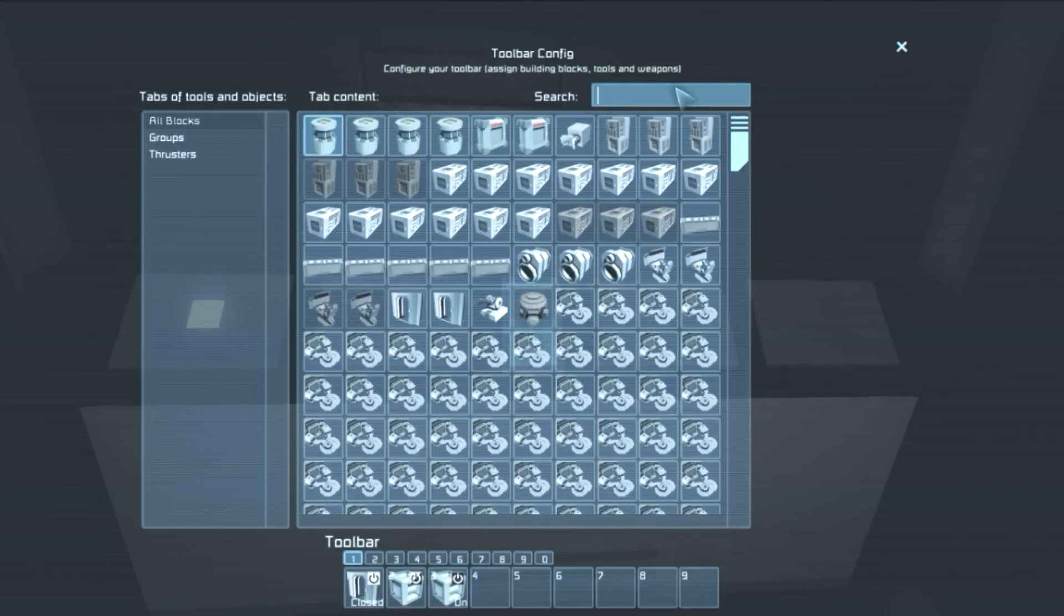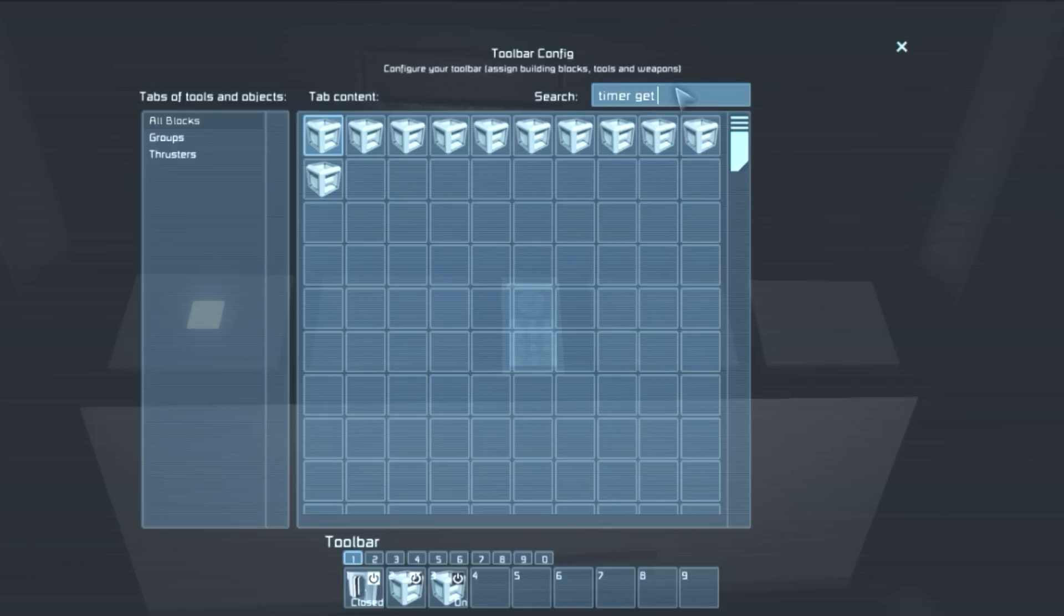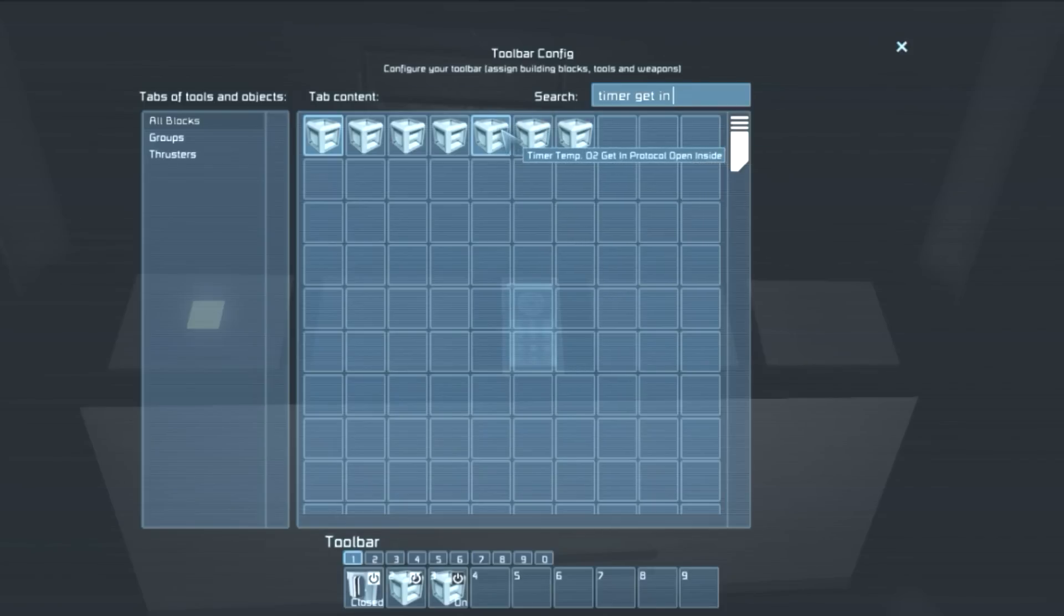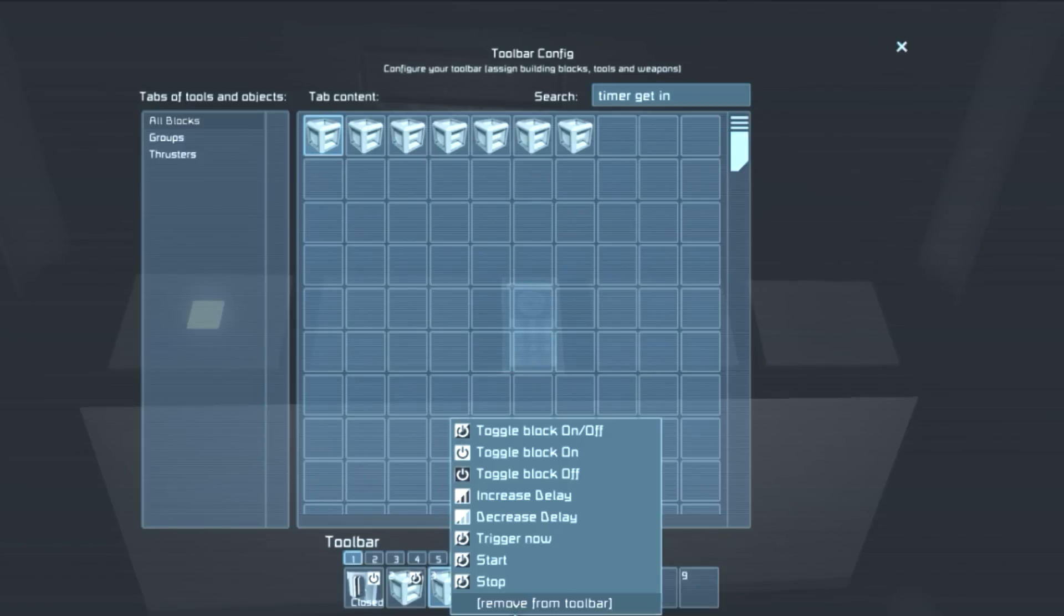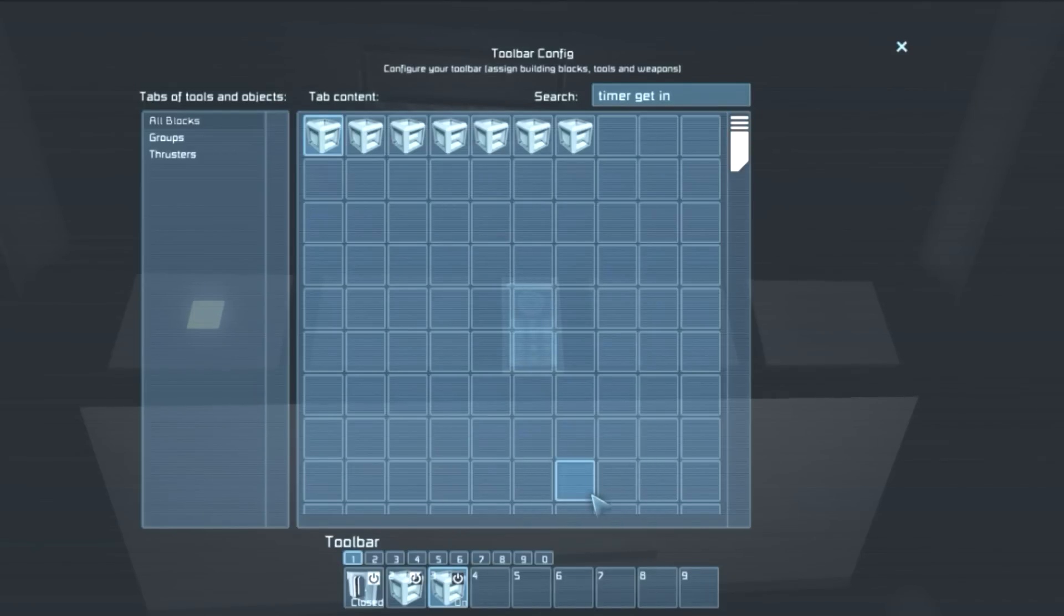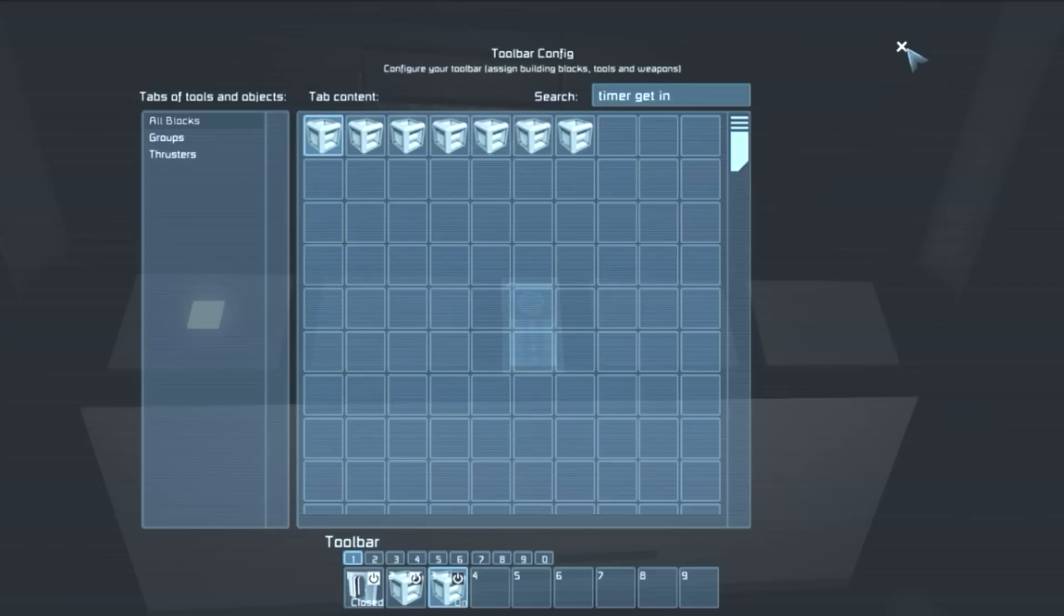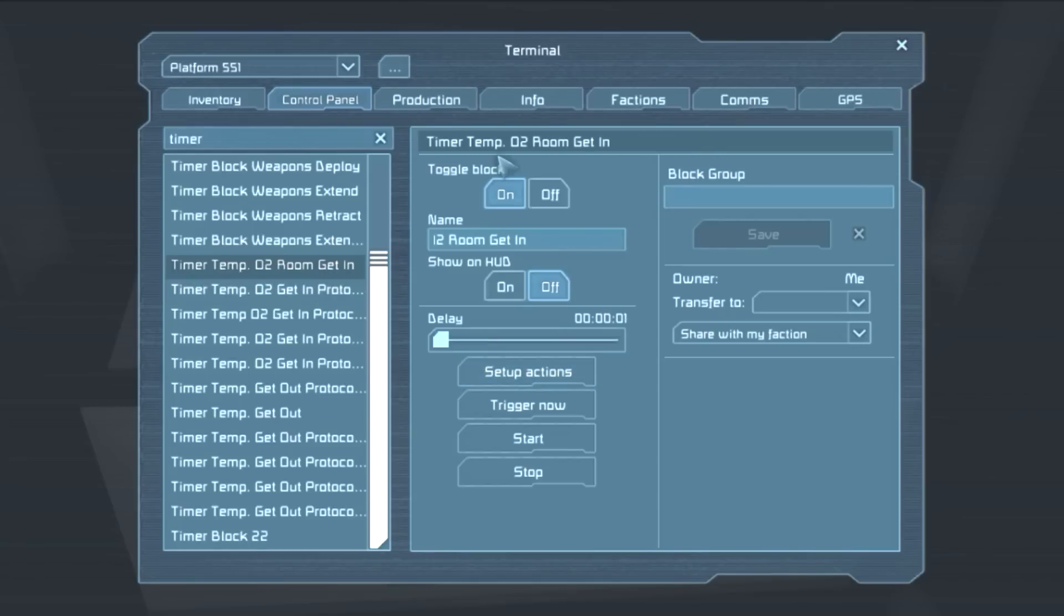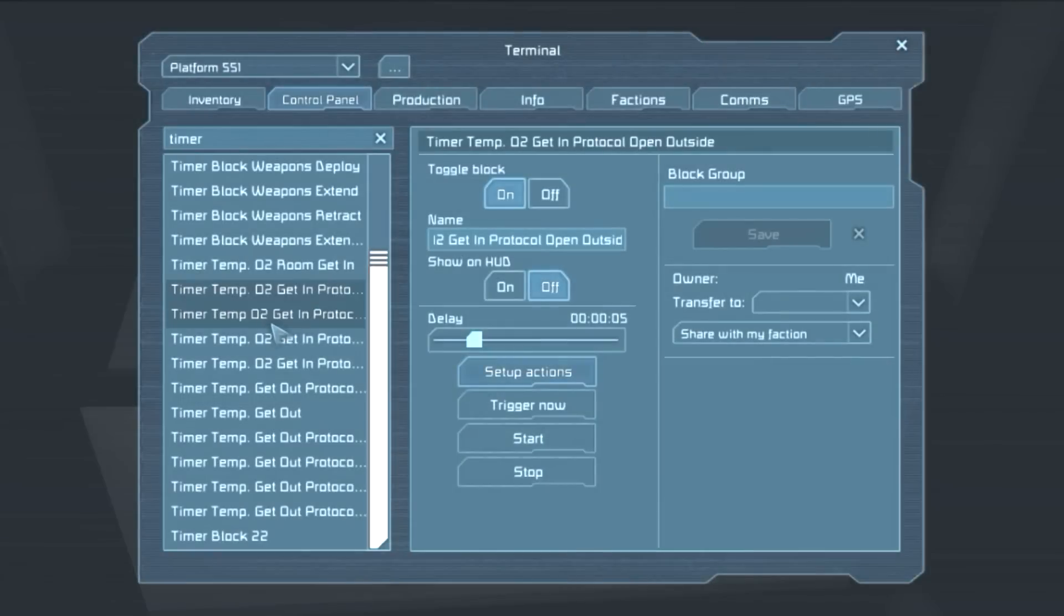And then what it's going to do is naturally open the airlock door and also add a safety measure. What this is going to do is toggle the block, the get in block. It's going to toggle it off. And I think that this should be the temp get in. It shouldn't be protocol. It should only be get in. Timer temp O2 room get in. Exactly. So remove from toolbar. Get in. This is the first one. Toggle block off. This is the first one we activate. So as soon as the second one triggers, it deactivates this one. And this is a safety measure in case there are several people trying to get in. It will not be possible to get in again until the sequence has ended.